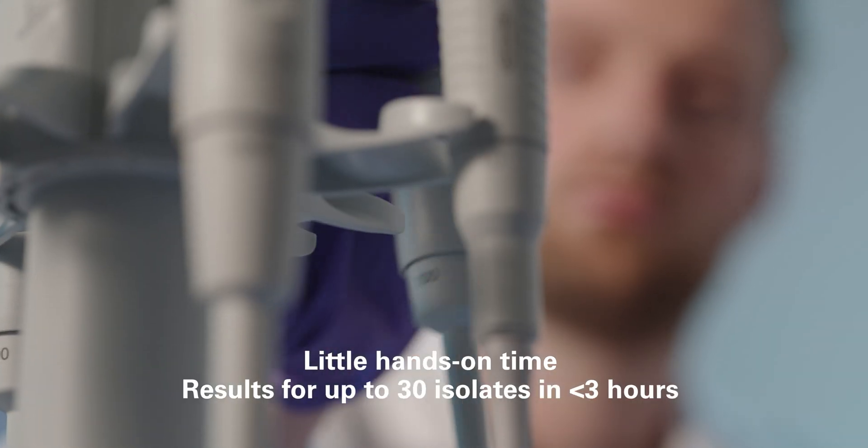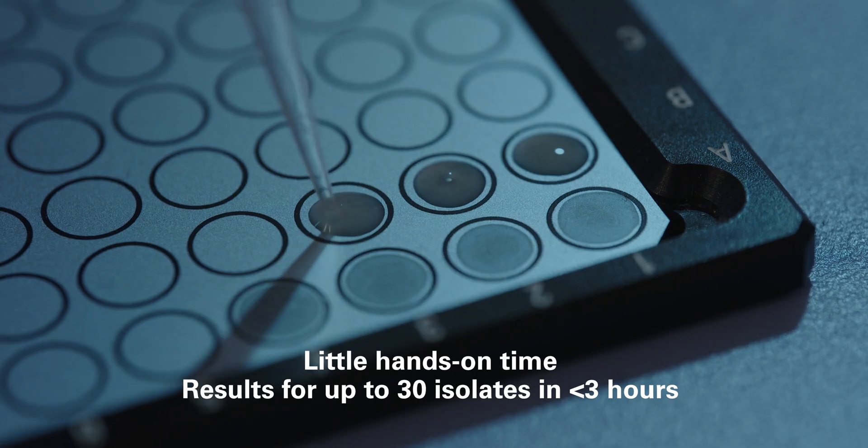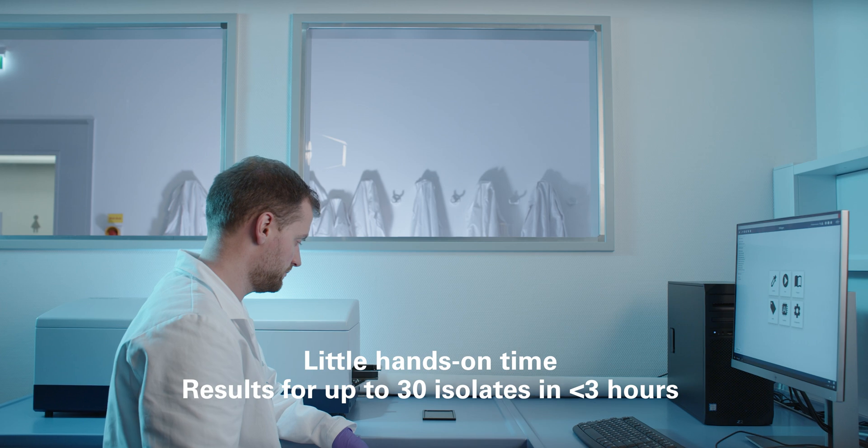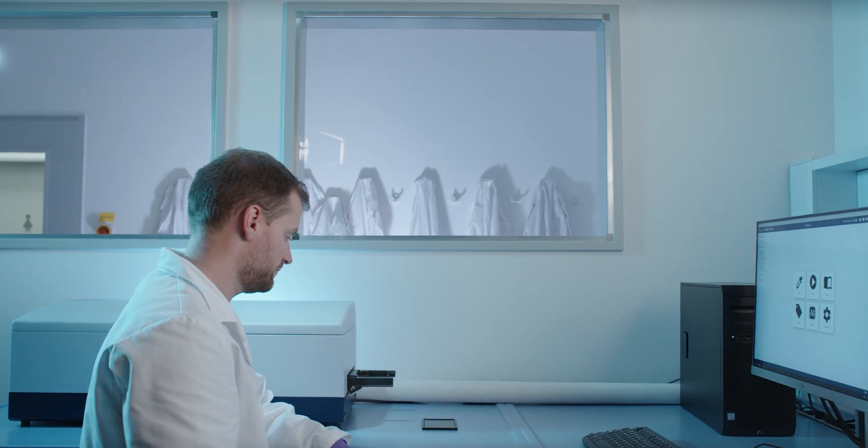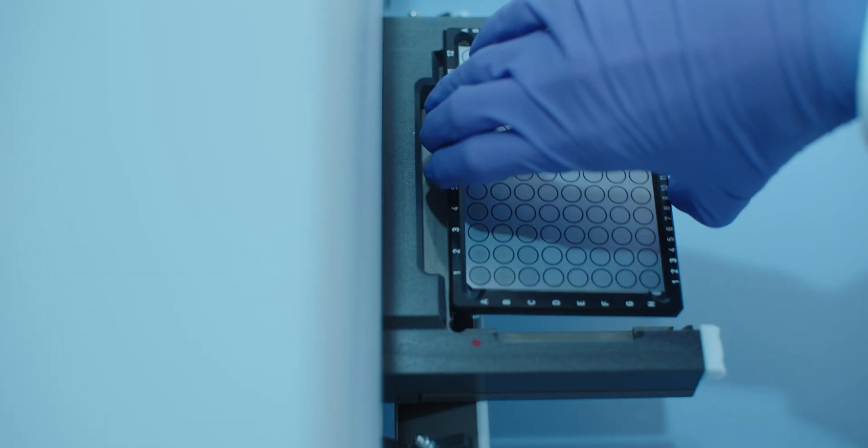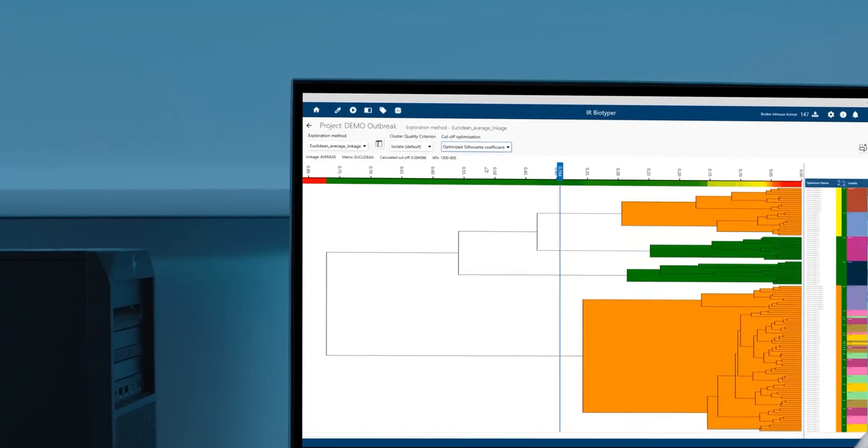After a straightforward sample preparation procedure that starts from a culture, the silicon plate is simply inserted into the IR Biotyper, and the analysis begins.